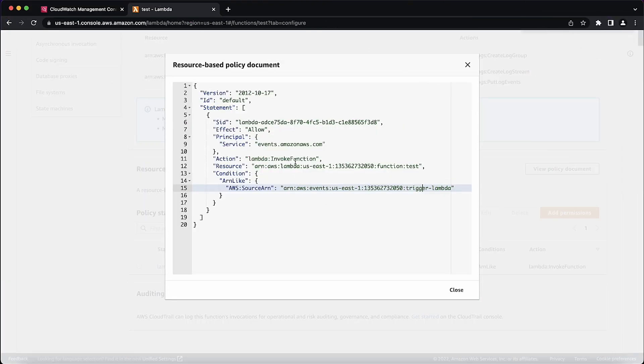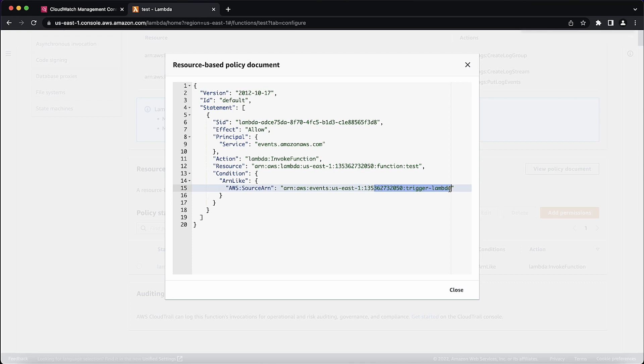As you can see, my policy document is incorrect, since in the AWS Source ARN section, the rule forward slash is missing. Note that the region, account ID, function name, and rule name must be the appropriate ones.